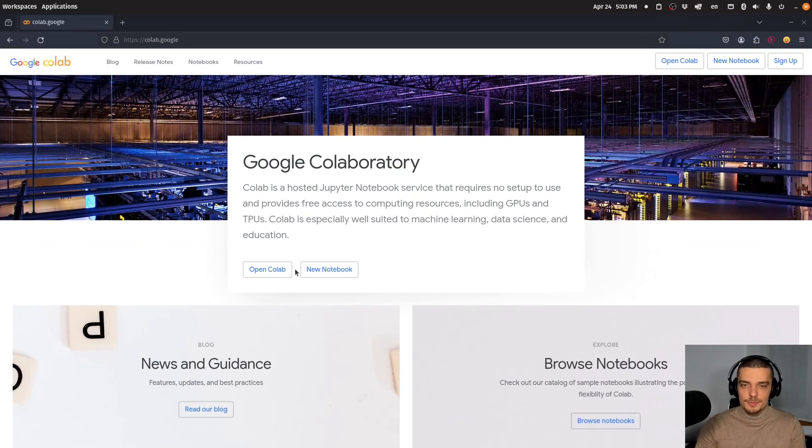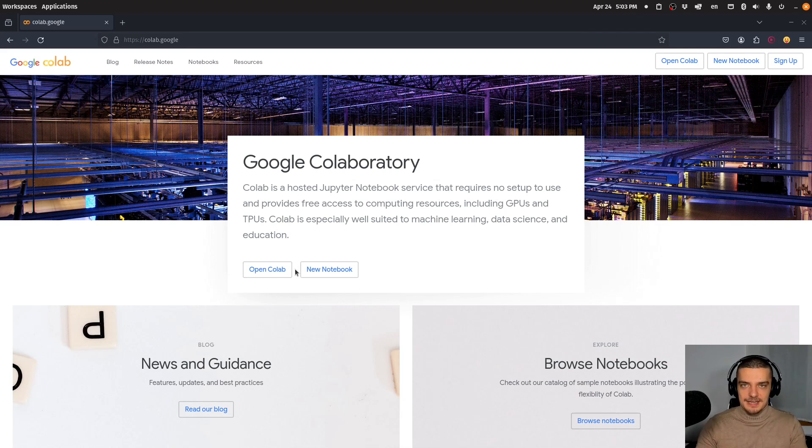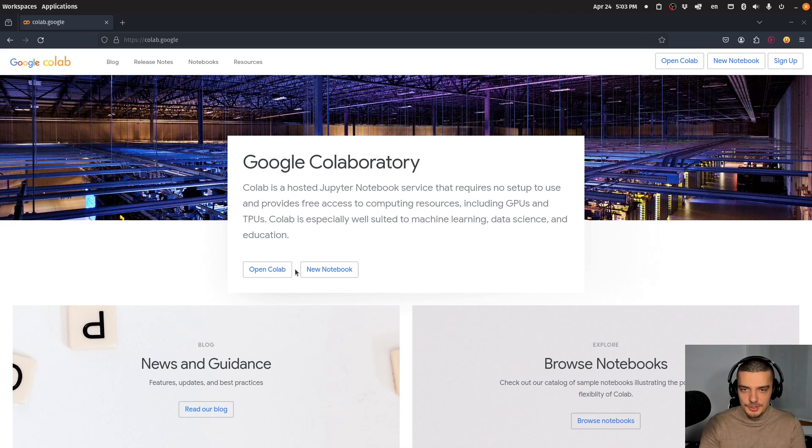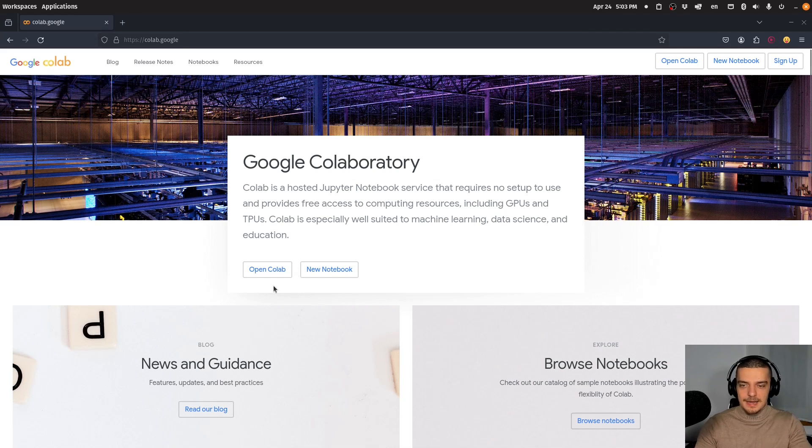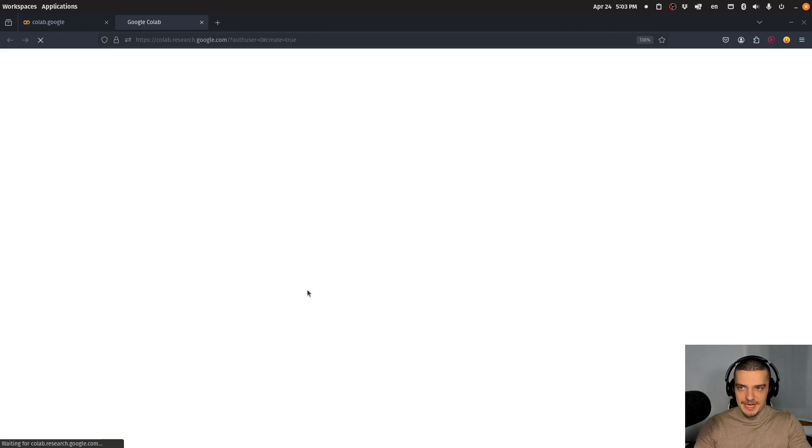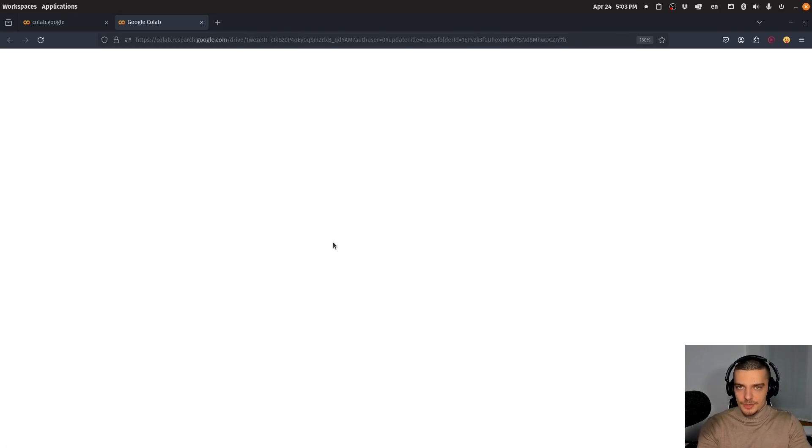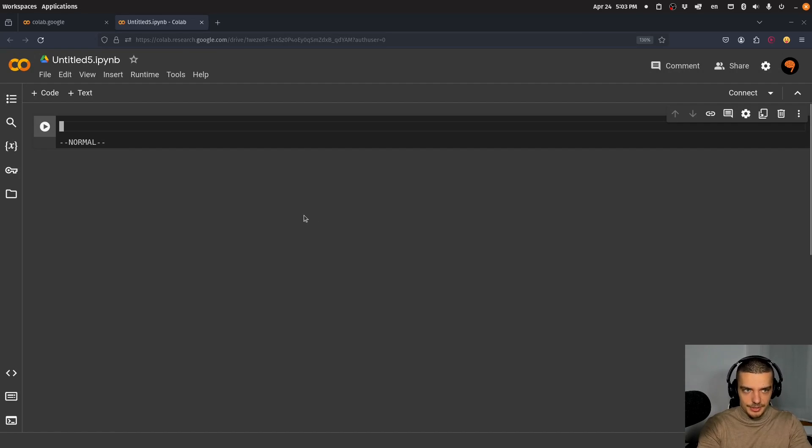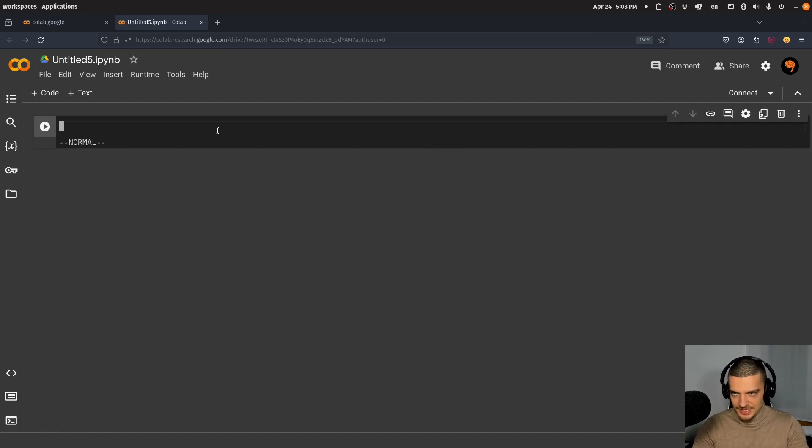Google Colab is a Jupyter notebook environment that runs on the Google Cloud. You don't need to run anything locally—no Python, no notebook, no resources. Just open your browser, go to Google Colab, sign in, and open a new notebook. In this notebook, you can choose between different runtimes: a CPU runtime for basic code, or a GPU runtime.